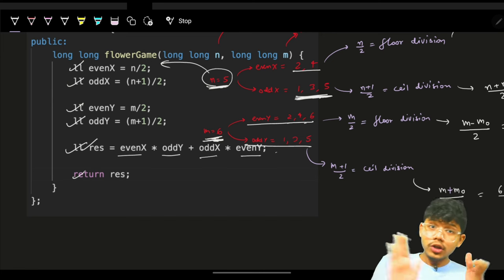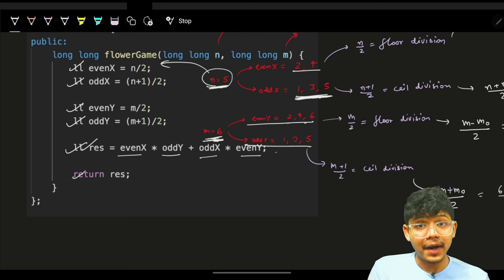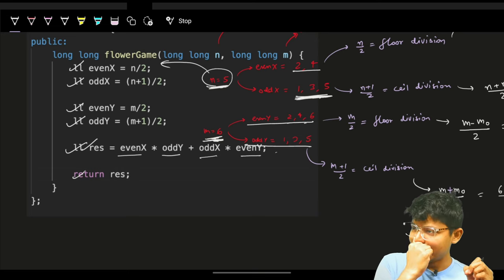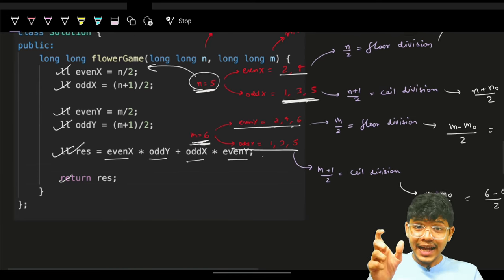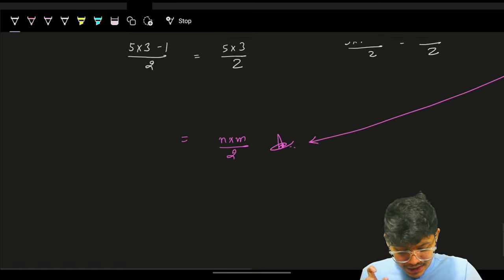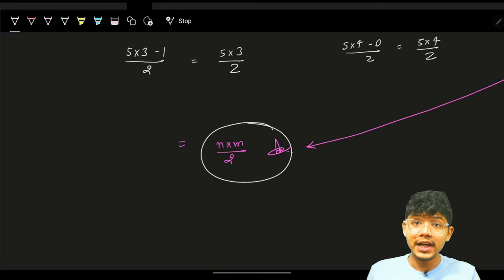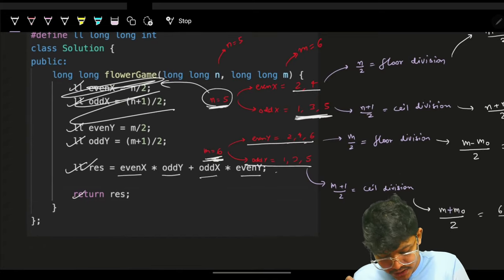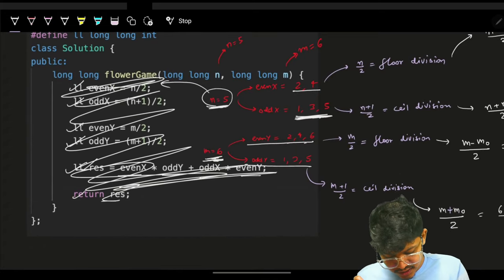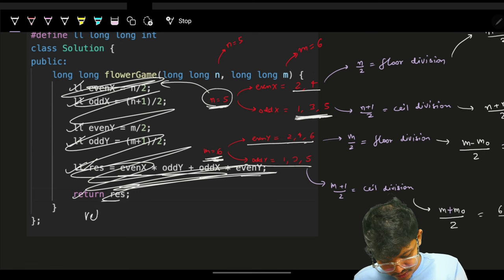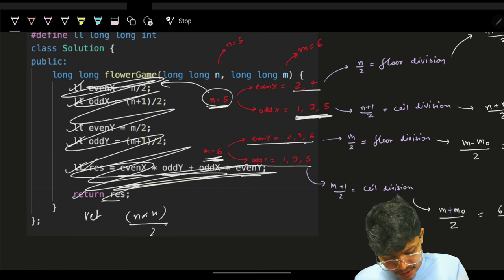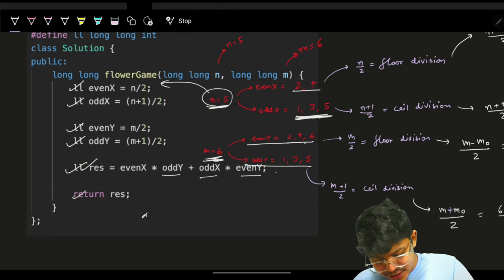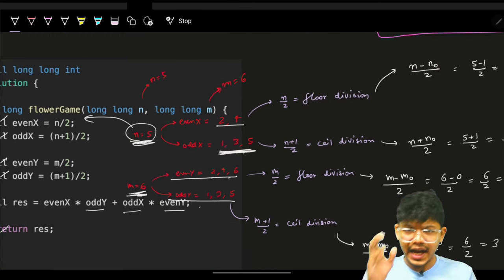That's the complete solution. However, on the discuss page I found an amazing technique that reduces the entire formula to just n×m/2. Instead of all that, simply return floor(n×m/2) — that's the answer.